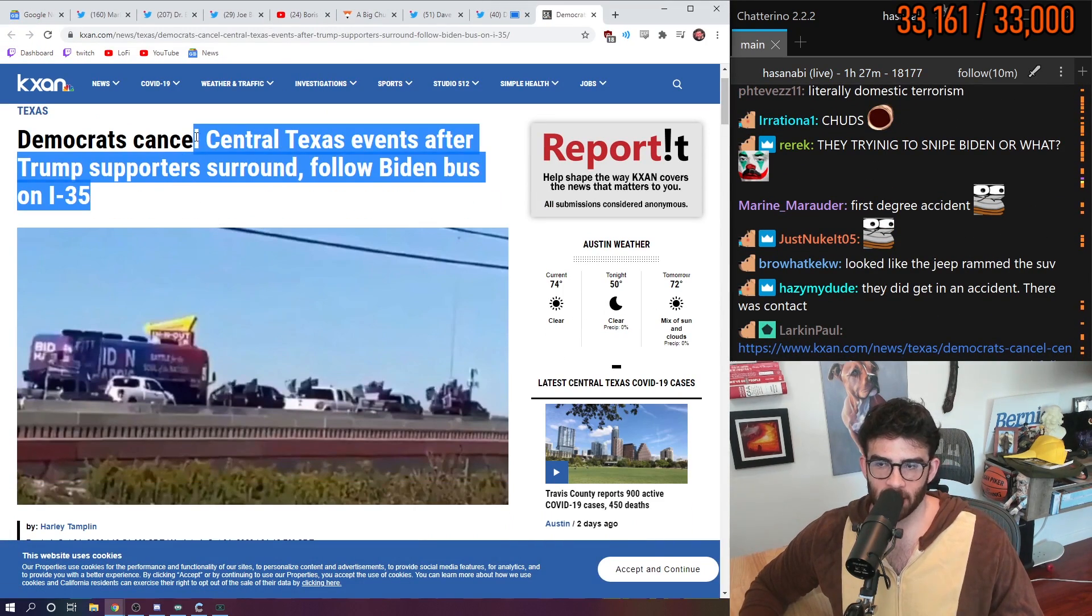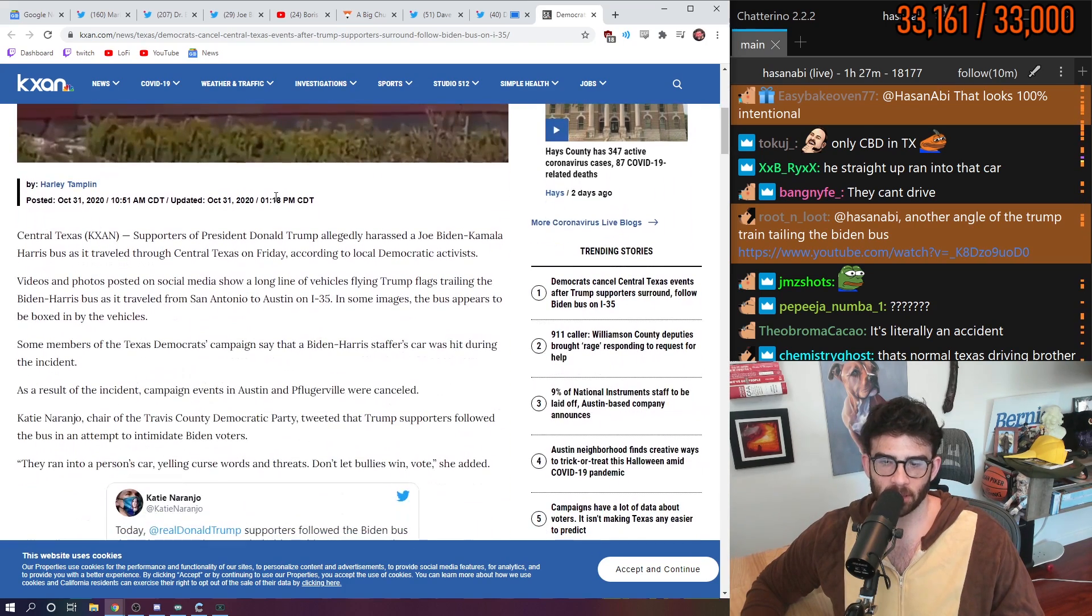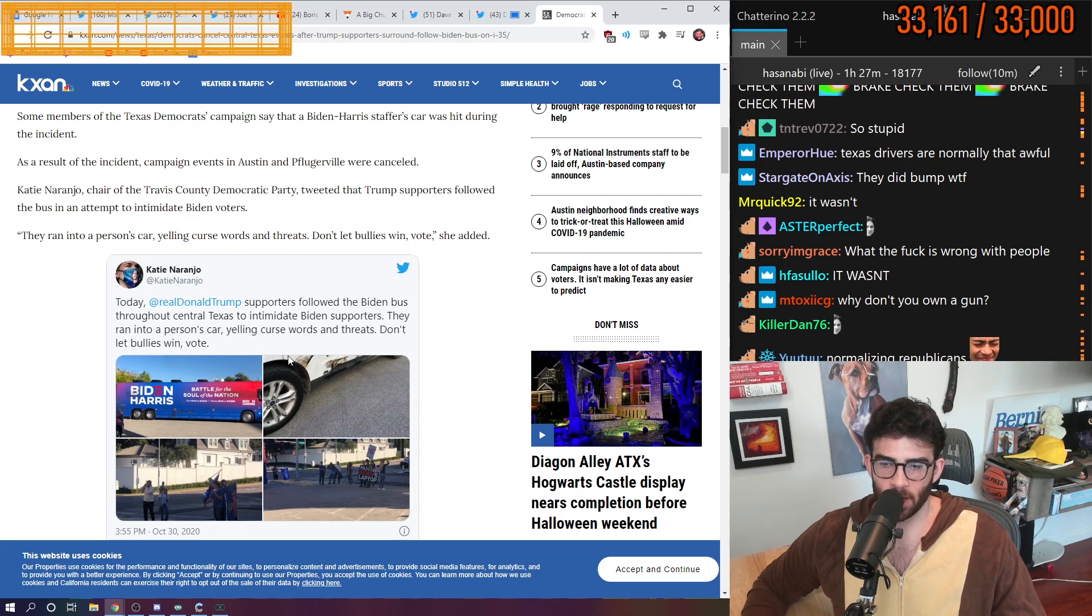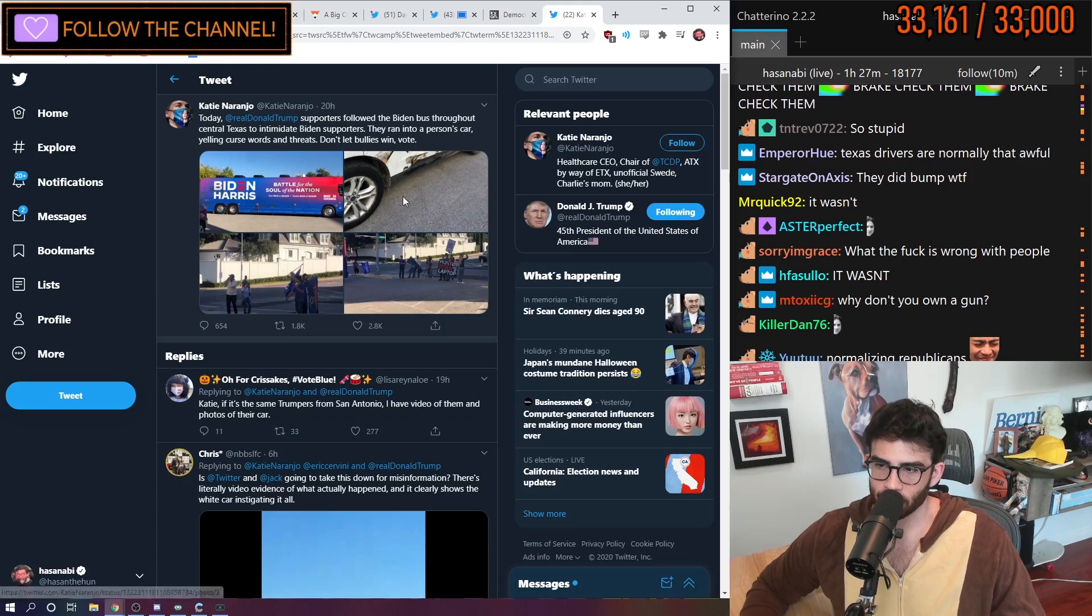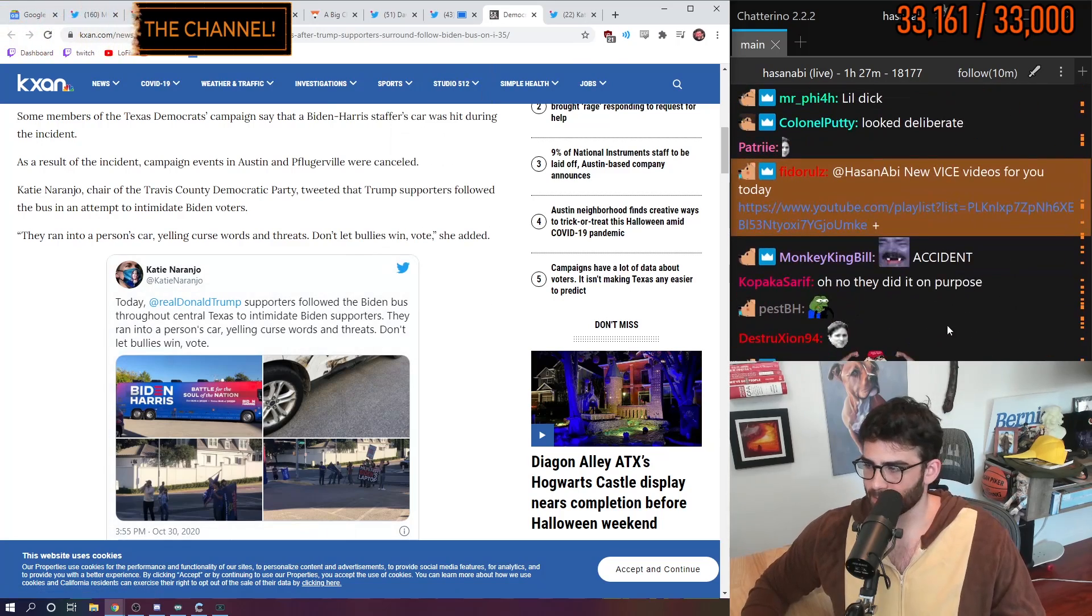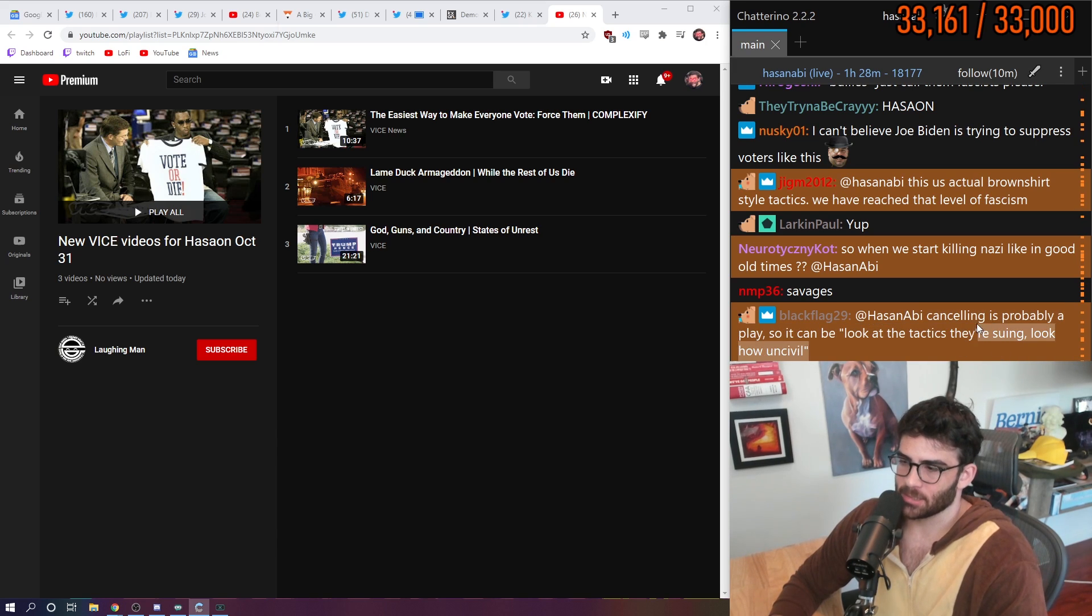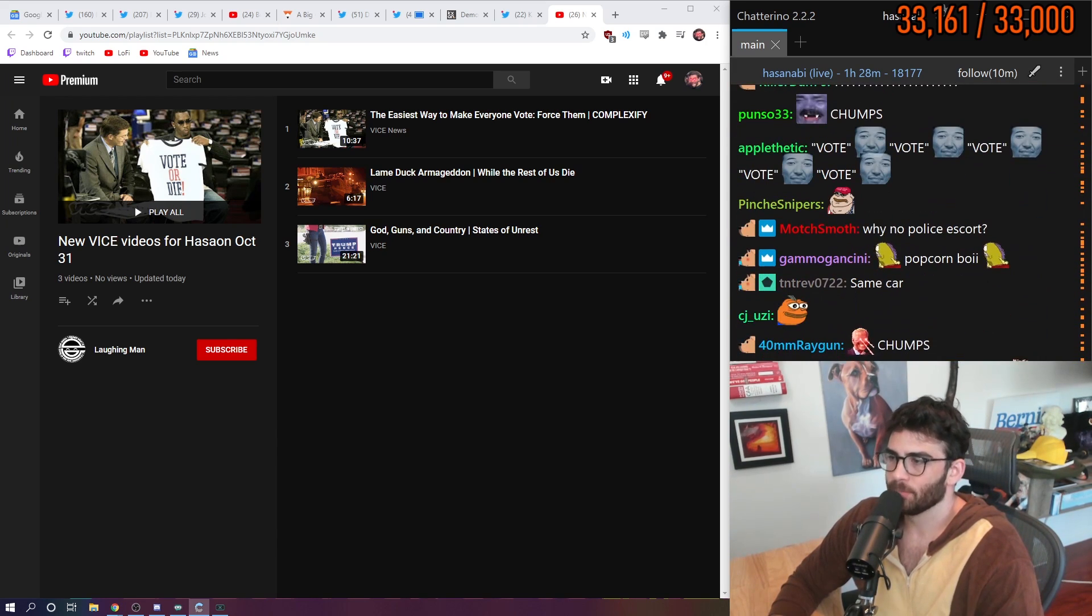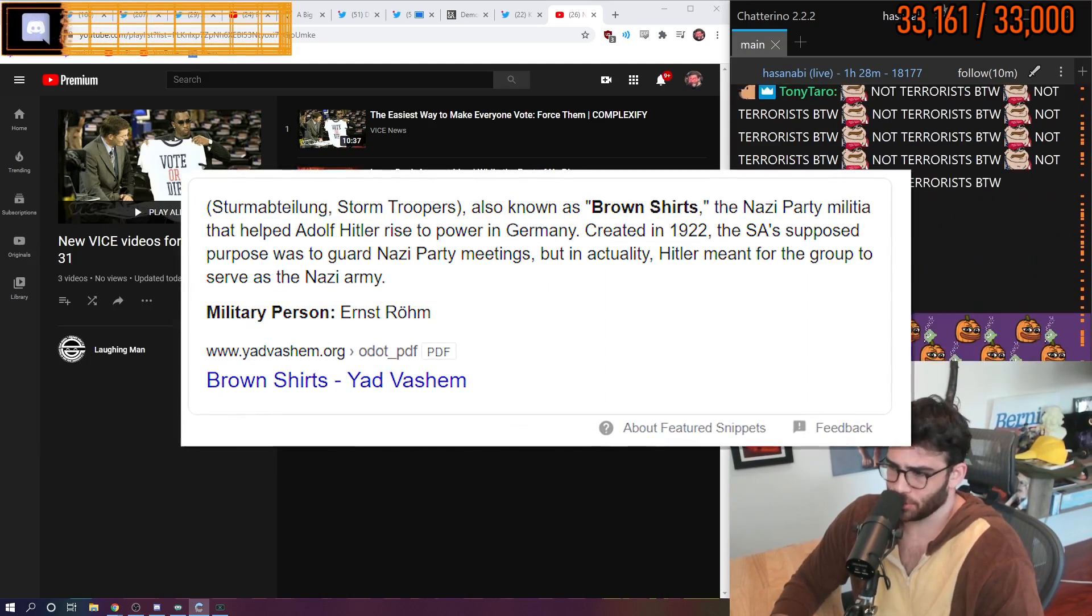Well, regardless, Democrats ended up canceling their central Texas events after the Trump supporters surrounded and followed the Biden bus on I-35. They shouldn't have, if you ask me. They ran into a person's car yelling curse words and threats. Don't let the bullies win and vote. Oh yeah, that's the car, right? That's the car that we just saw, right? Canceling is probably a play, so it can be like, look at the tactics they're using. Look how uncivil. No, dude. You don't cancel. You do the rally in their face.